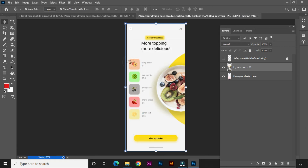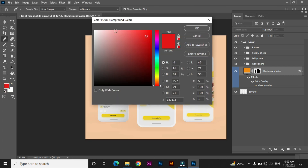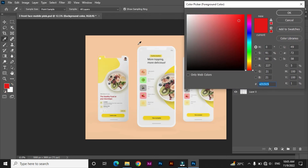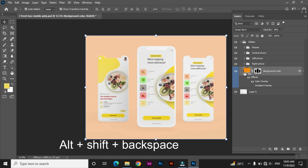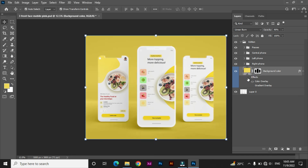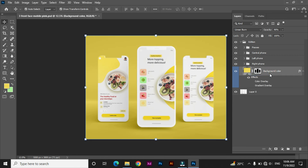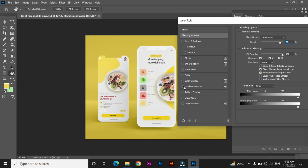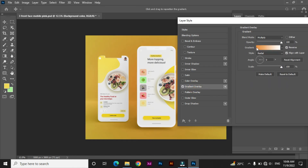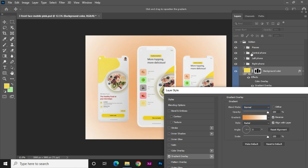To change the color, double-click on the foreground color and pick the color of your choice, then press Command+Alt+Shift+Backspace. To put a gradient, double-click on the background layer and go to the blending options. Here you can see many options to set the color overlay or gradient of your choice, and set the slider accordingly.